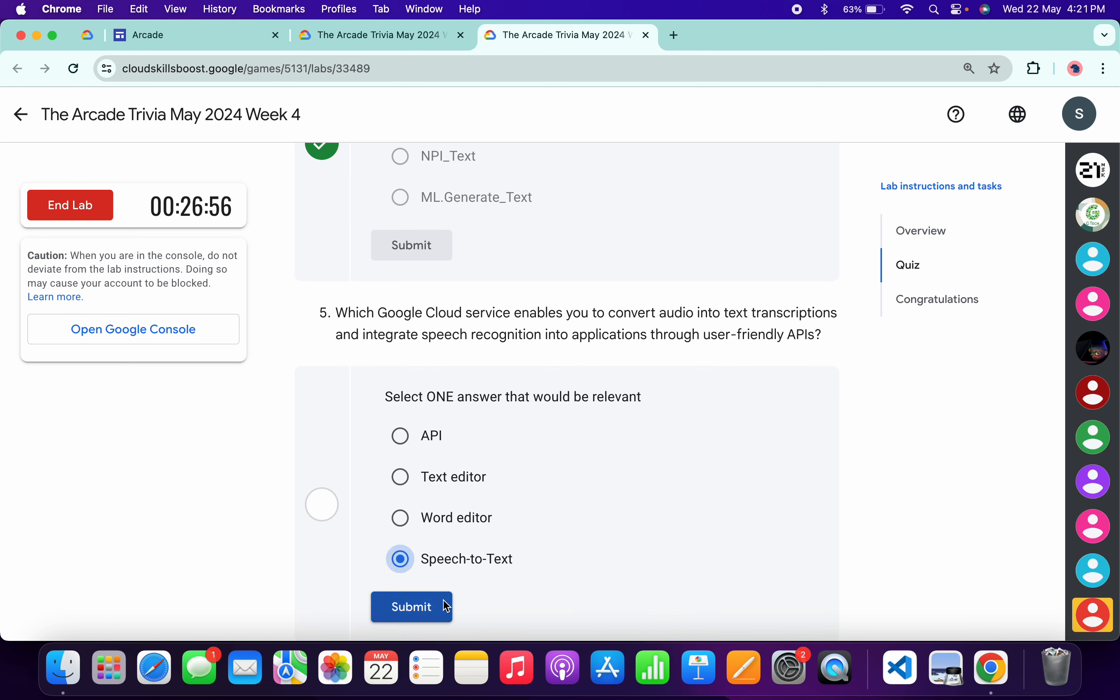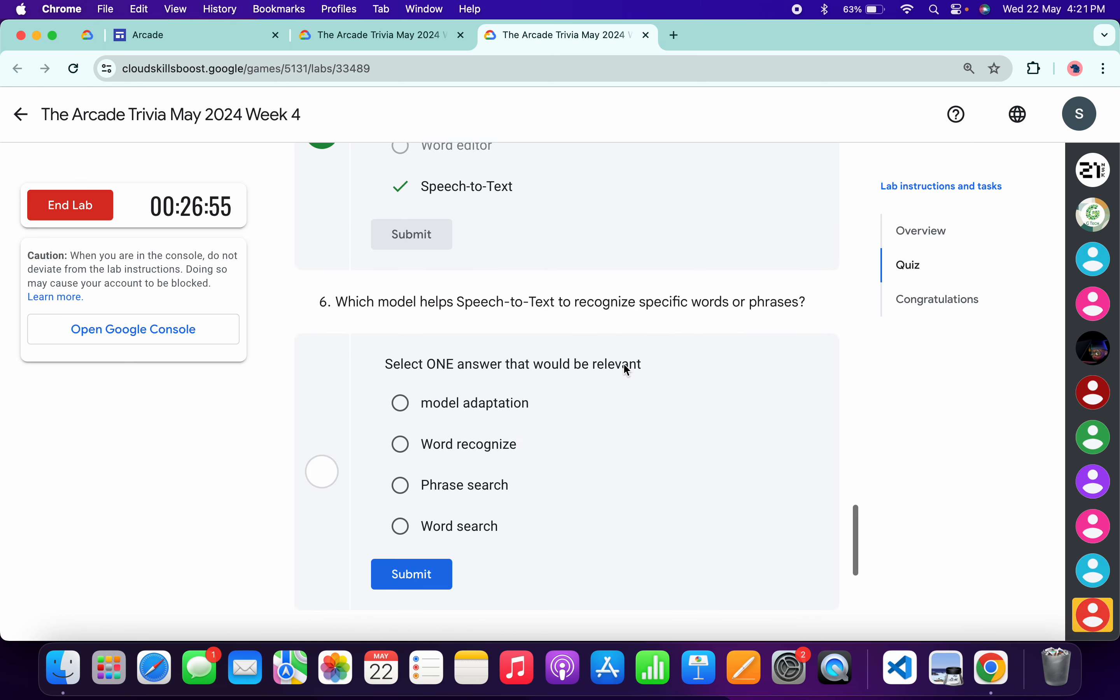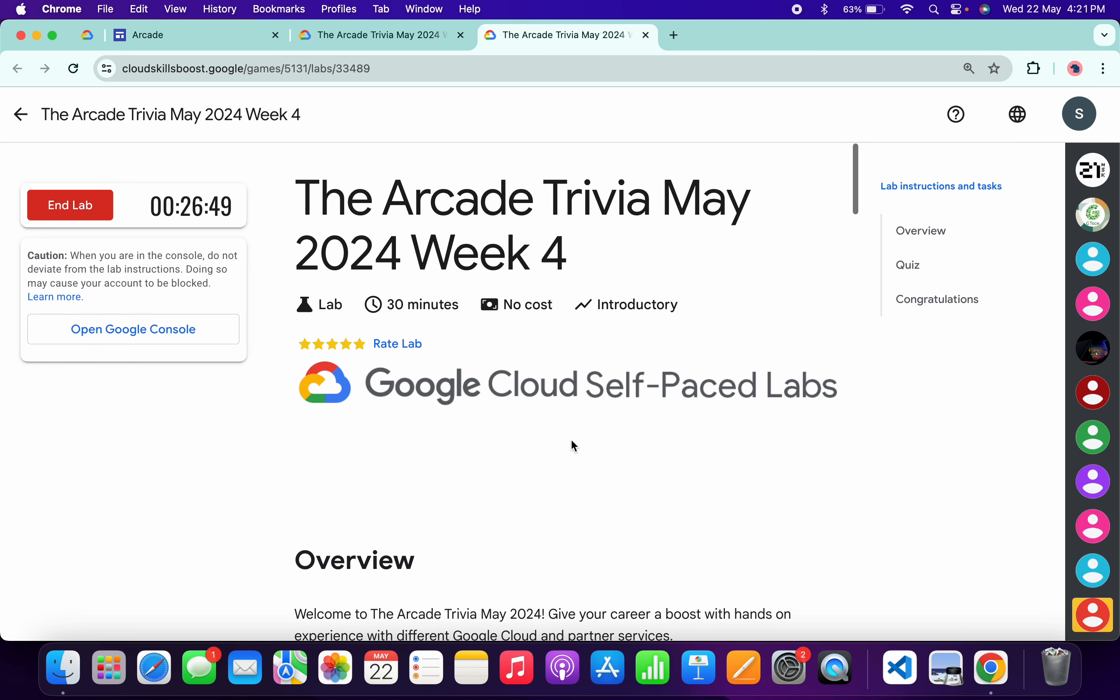For the fifth, it's Speech-to-Text. Click submit. For the last one, it must be Model Adaptation. Click submit.